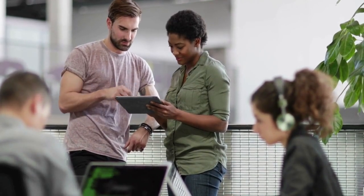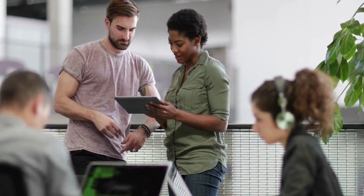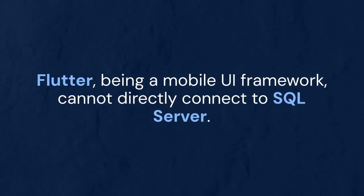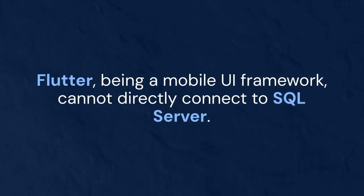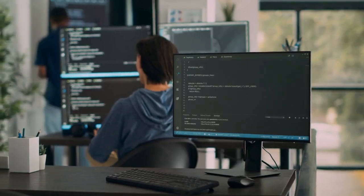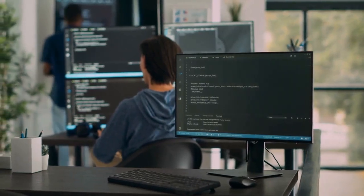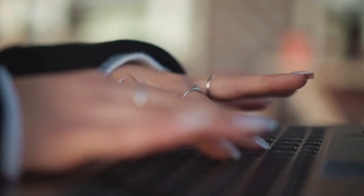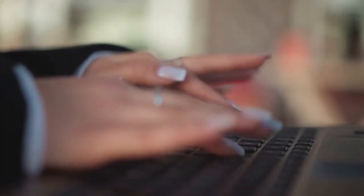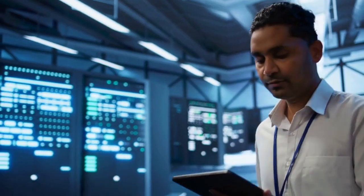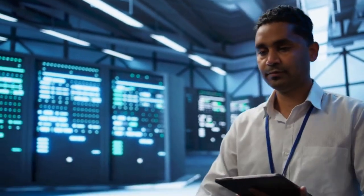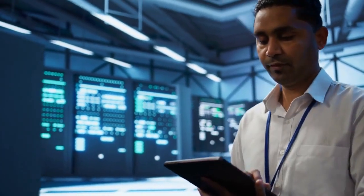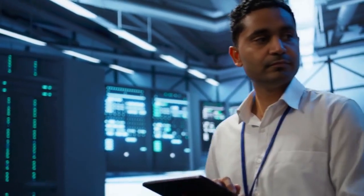First, understand the landscape. Flutter, being a mobile UI framework, cannot directly connect to SQL Server. We need a middleman, a server-side API. Think of it like a translator. The API receives requests from Flutter, talks to the SQL Server, and sends back the results.